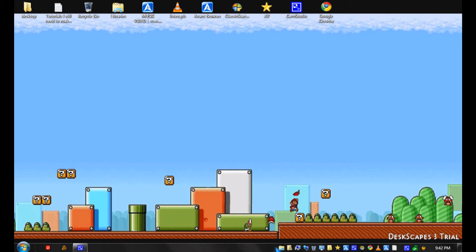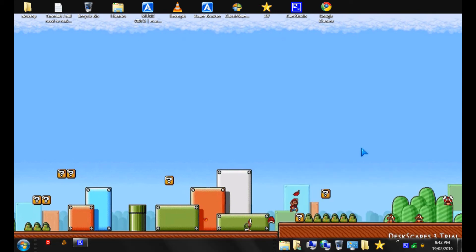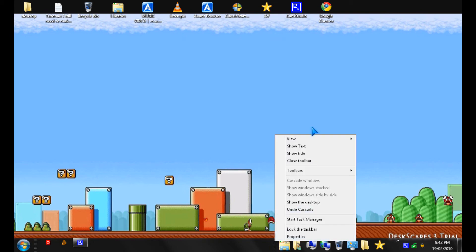And you could also make the icon bigger or smaller by going to view.